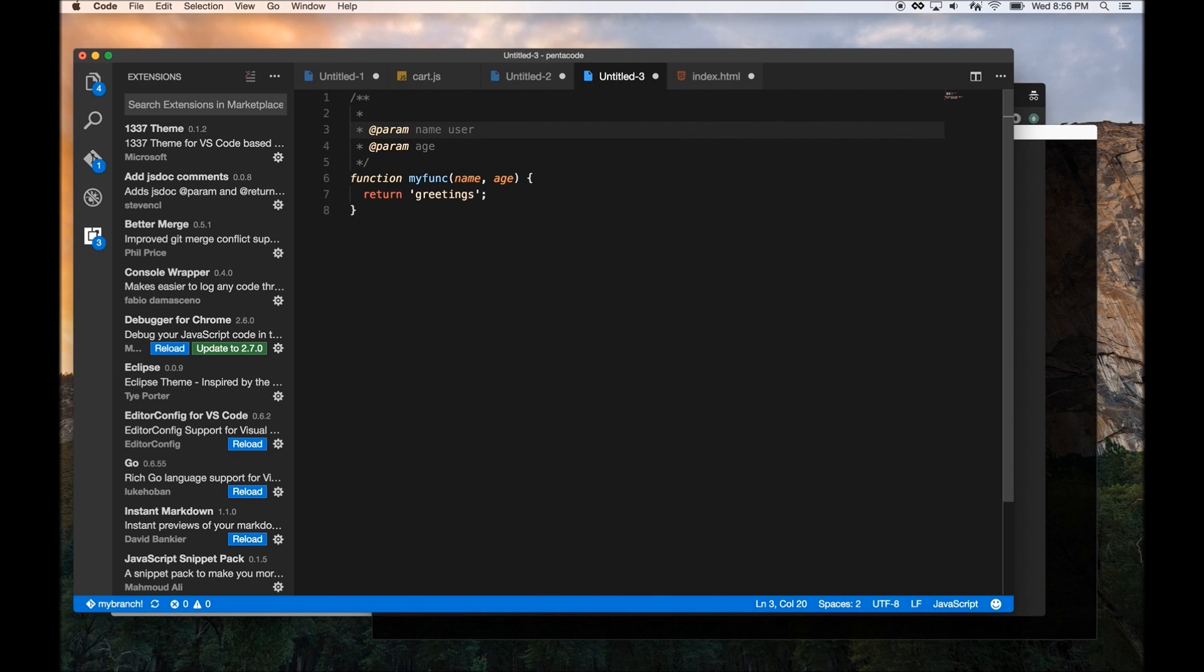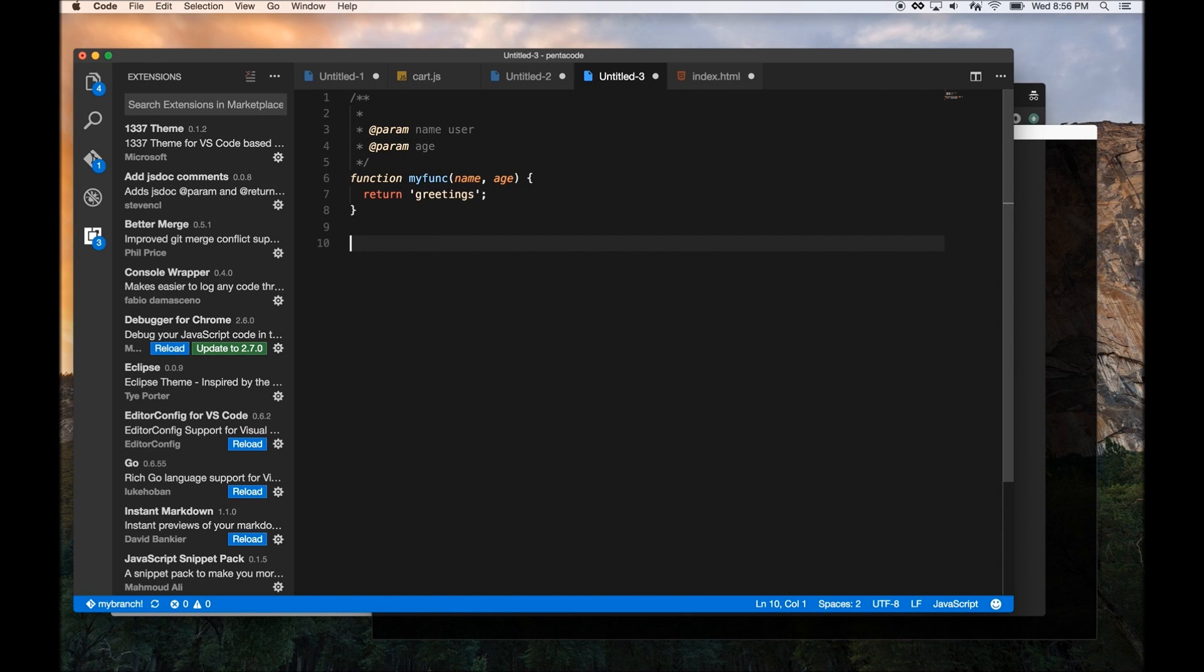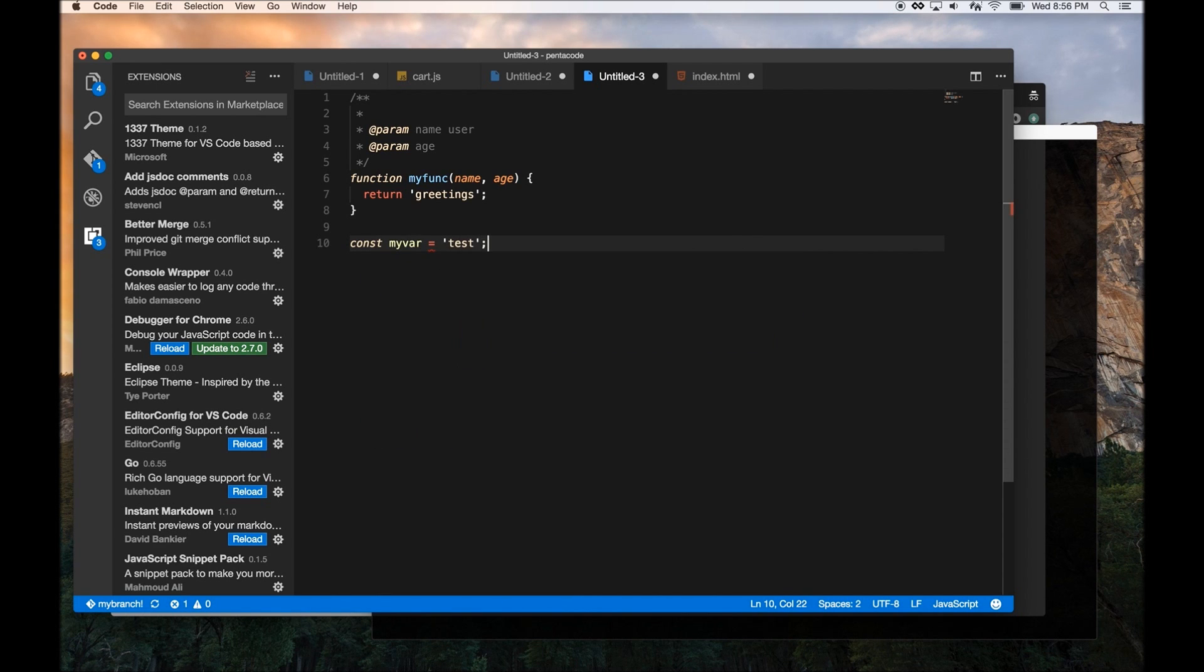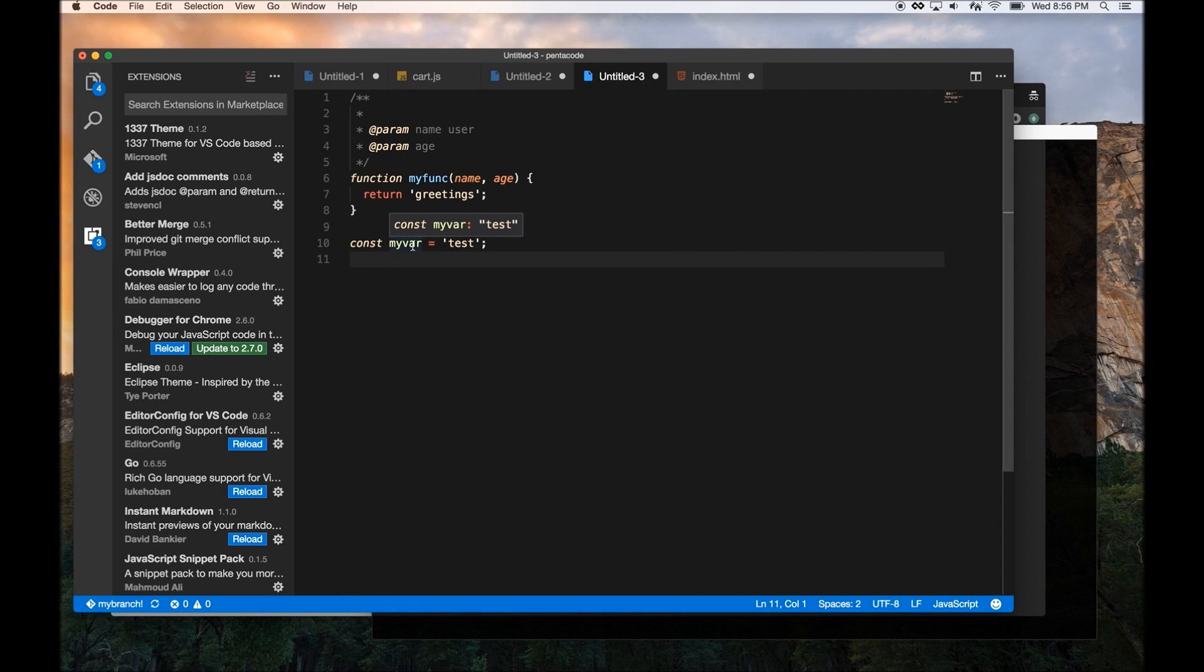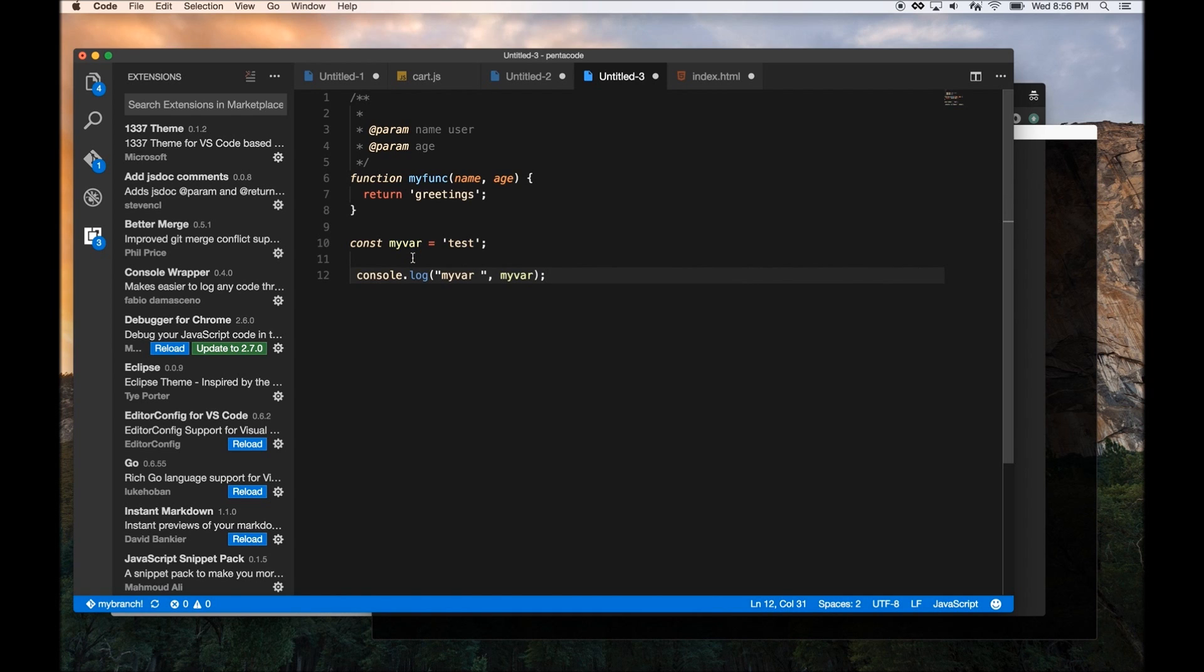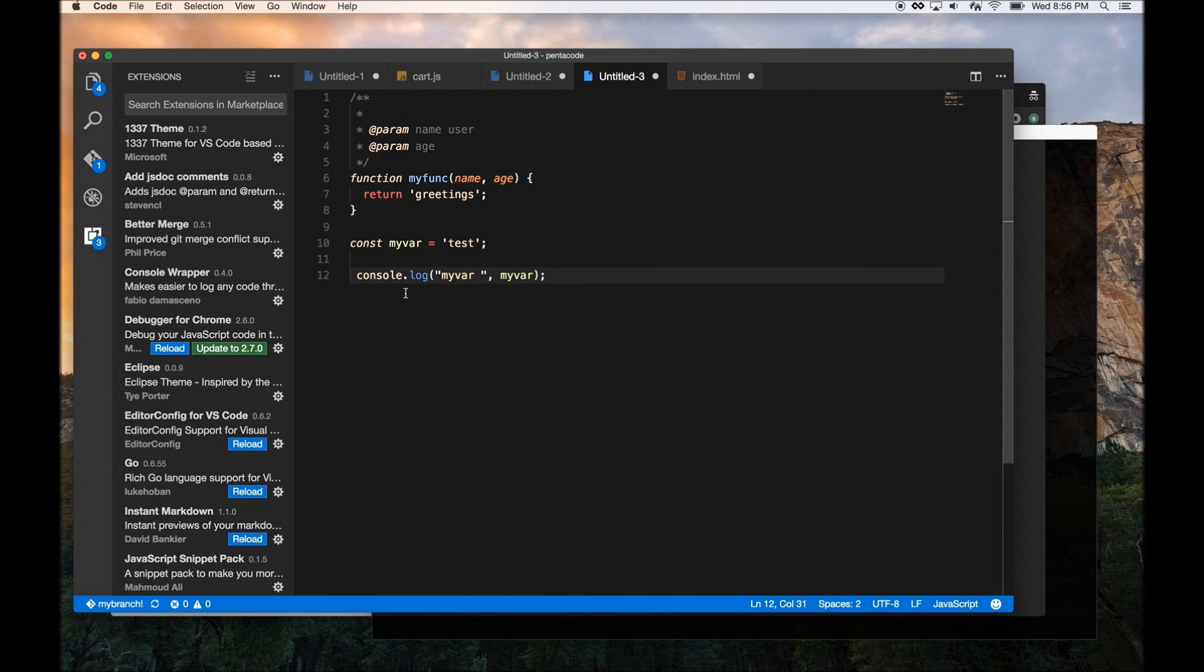The fourth thing I like to show you is a thing called auto-console log. So let's say I have a variable. Now, usually when you're debugging, you want to log your value of this thing. All I can do is copy this thing and then press Command K. And it automatically puts this variable in here with a string here and then the value. It logs it out very fast. So I never have to type console log again.